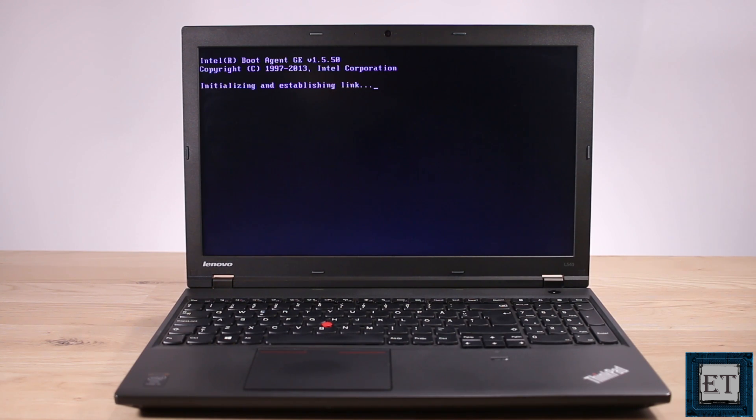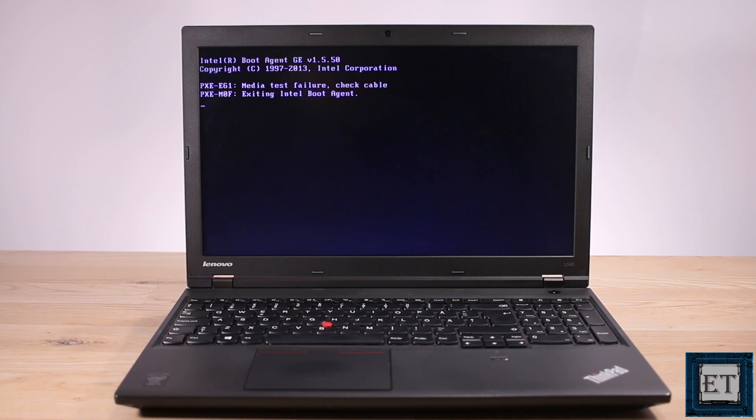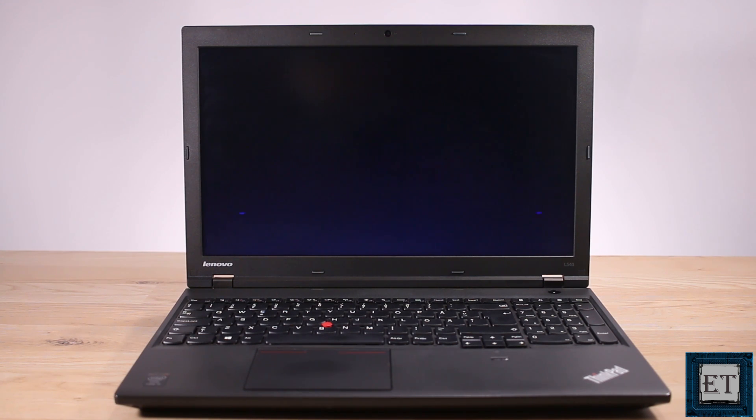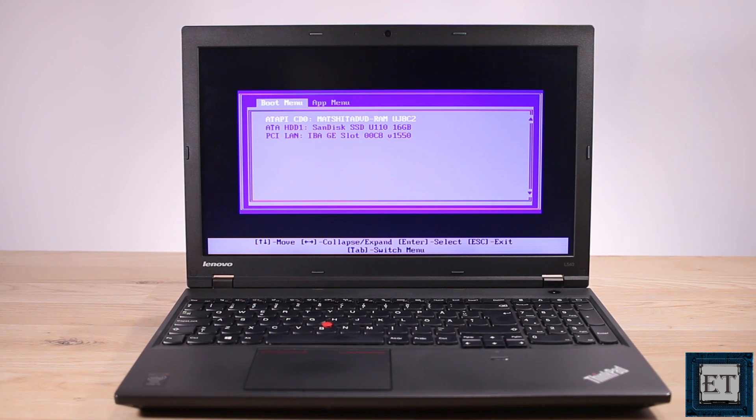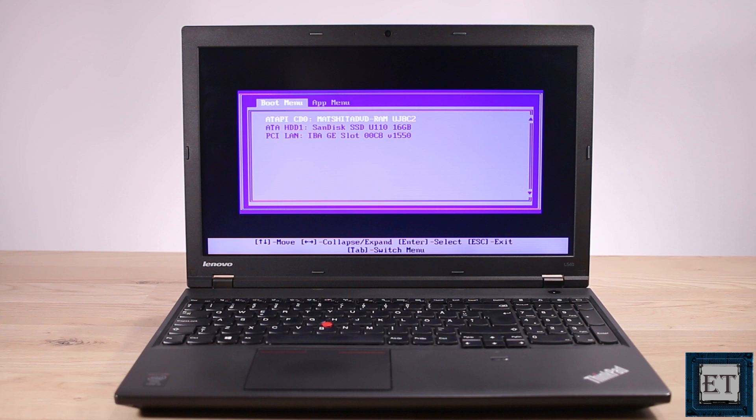Now I've had similar encounters with quite a number of laptops. For some laptops you won't see a page like this, instead you will just get a similar error message. It could be as simple as no bootable device found insert disk and hit any key to continue. For others you will get similar error message saying media test failure check cable exiting Intel boot agent but no BIOS screen like this would follow.